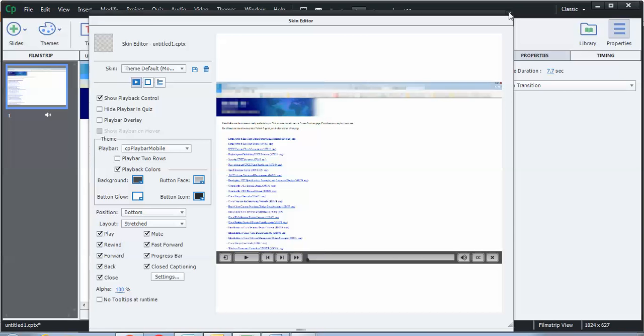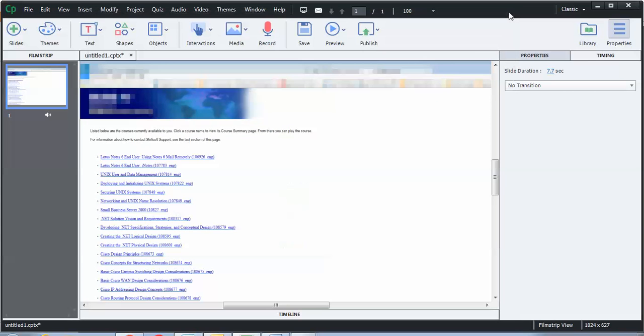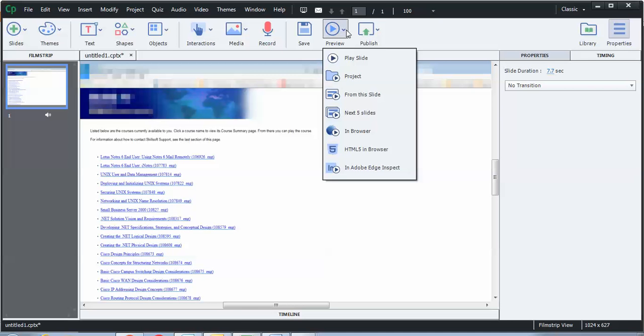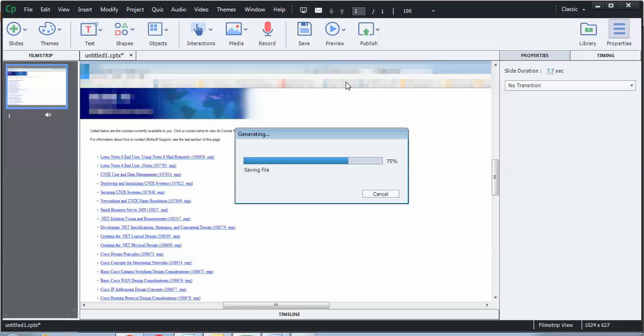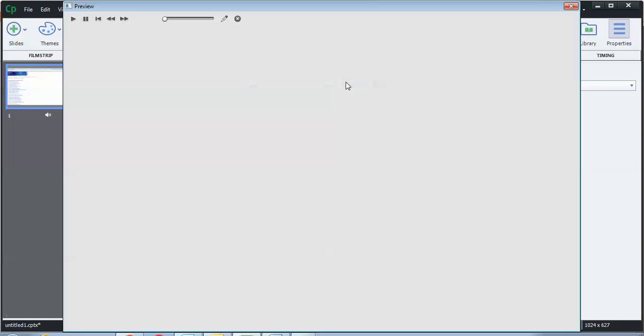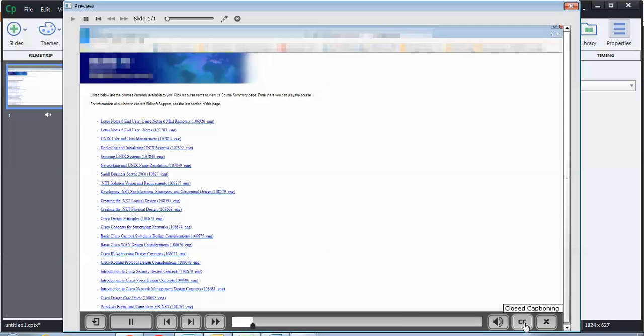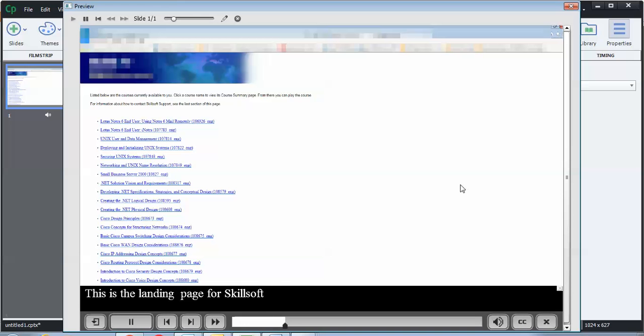All right. Let's go ahead and preview our project. This is the landing page for Skillsoft. Links are currently uncategorized.